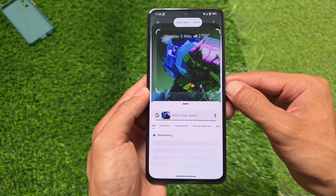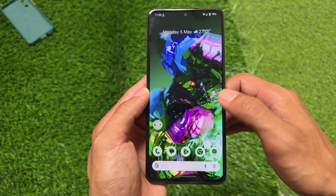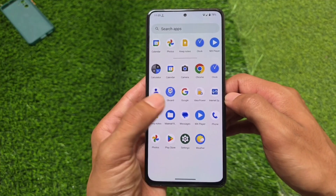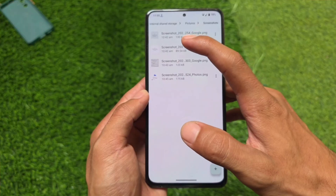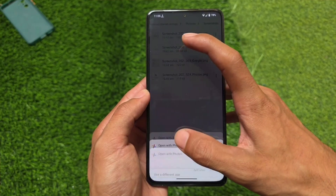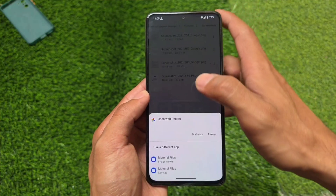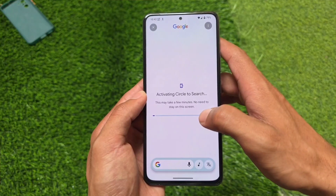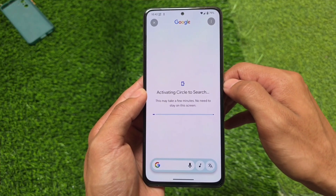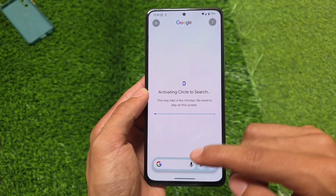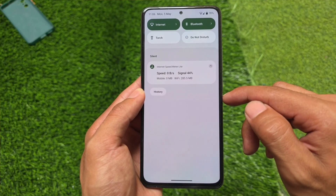If Circle to Search is not working for you, you just have to update the Google app once on your device and things will be okay. Everything else seems similar. Paranoid Android seems to be one of the most stable custom ROMs for some devices, depending on whether you are using the official version or not. Whenever you check the Circle to Search info, it will download a feature for Google and show you 'Activating Circle to Search.' If it's there, that means it's working — if not, simply update the Google app.